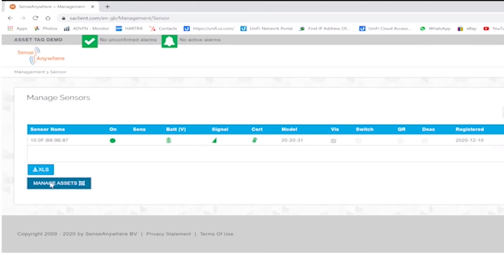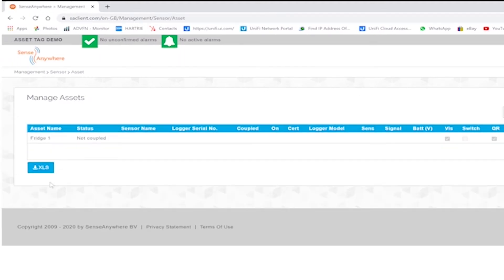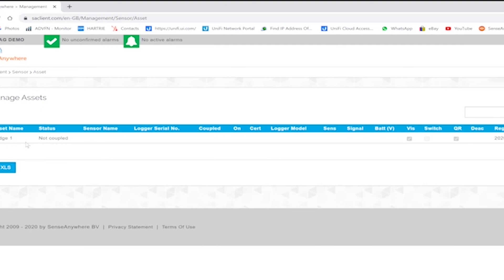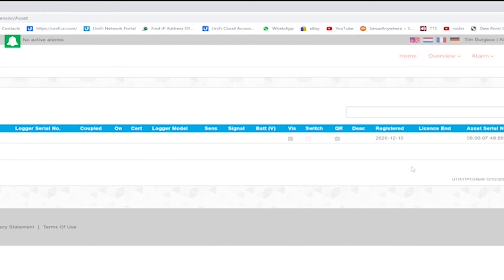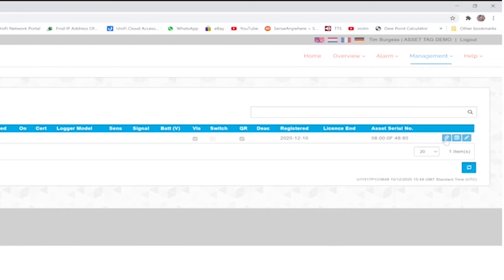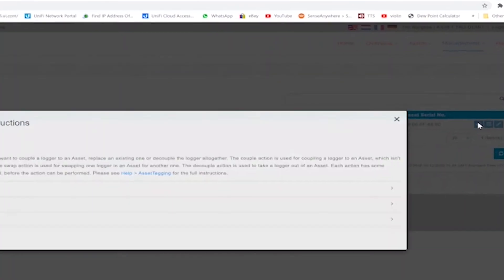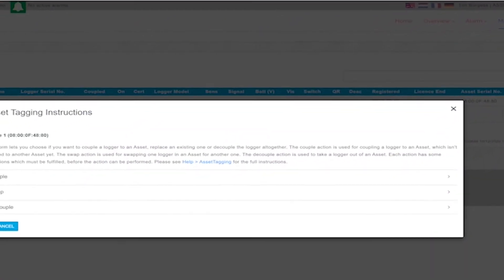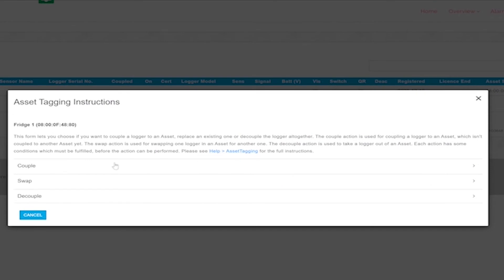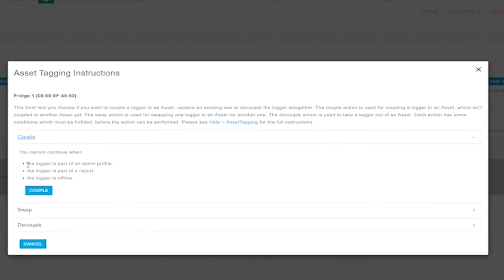So we go back into the system under management and sensor and then select the manage asset button. This then shows our asset tag which we registered a moment ago. Now we would like to couple the logger to the asset tag by selecting the button on the right-hand side of the screen with the linked chain icon. Once clicked, you will be presented with a new screen giving you three options: couple, swap, and decouple.